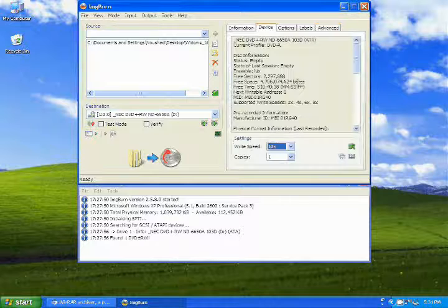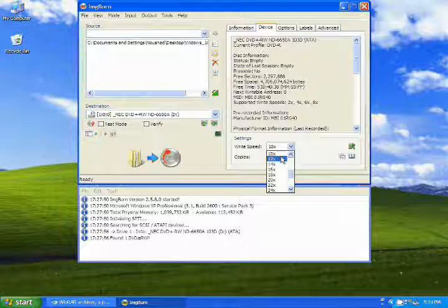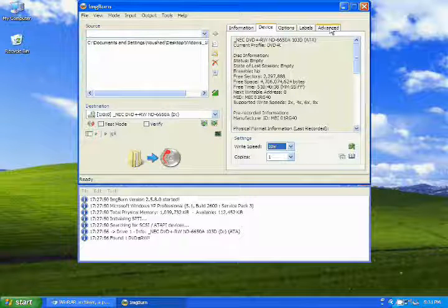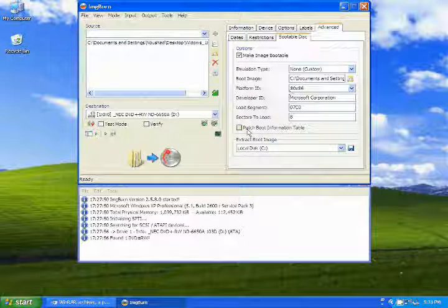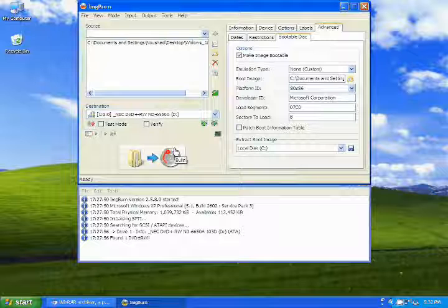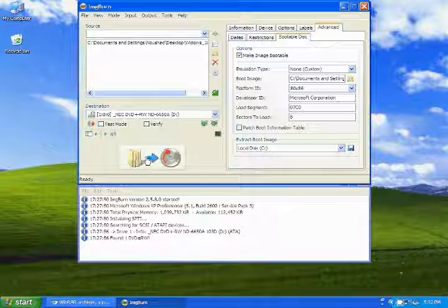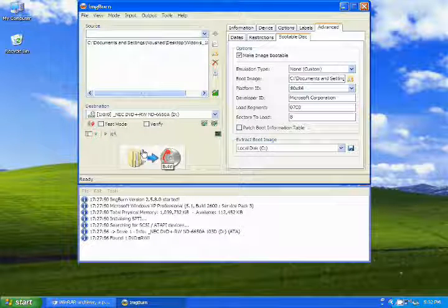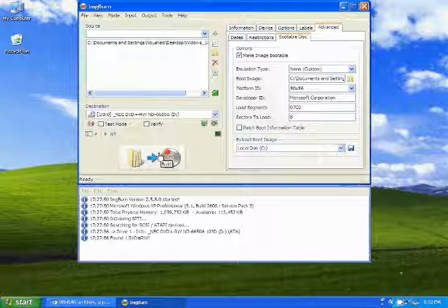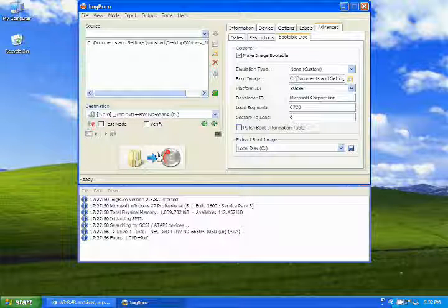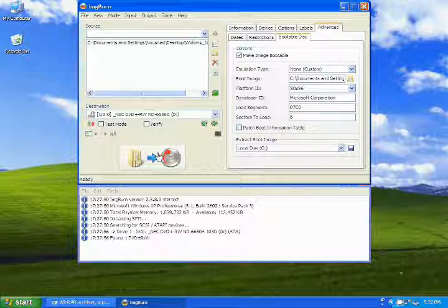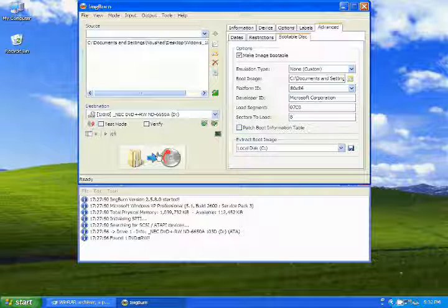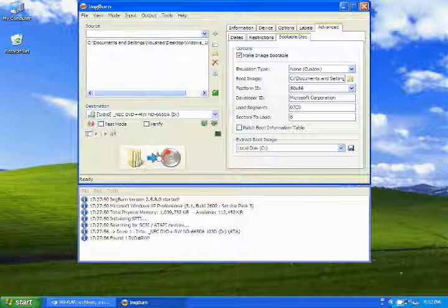Now everything is okay for burning the bootable DVD file. Select the device writing speed, click 10x, that's better for writing. Thanks for watching and subscribing. I hope you will like this video. If you like this video please share with your friends. Bye, take care. Once again thanks for watching.